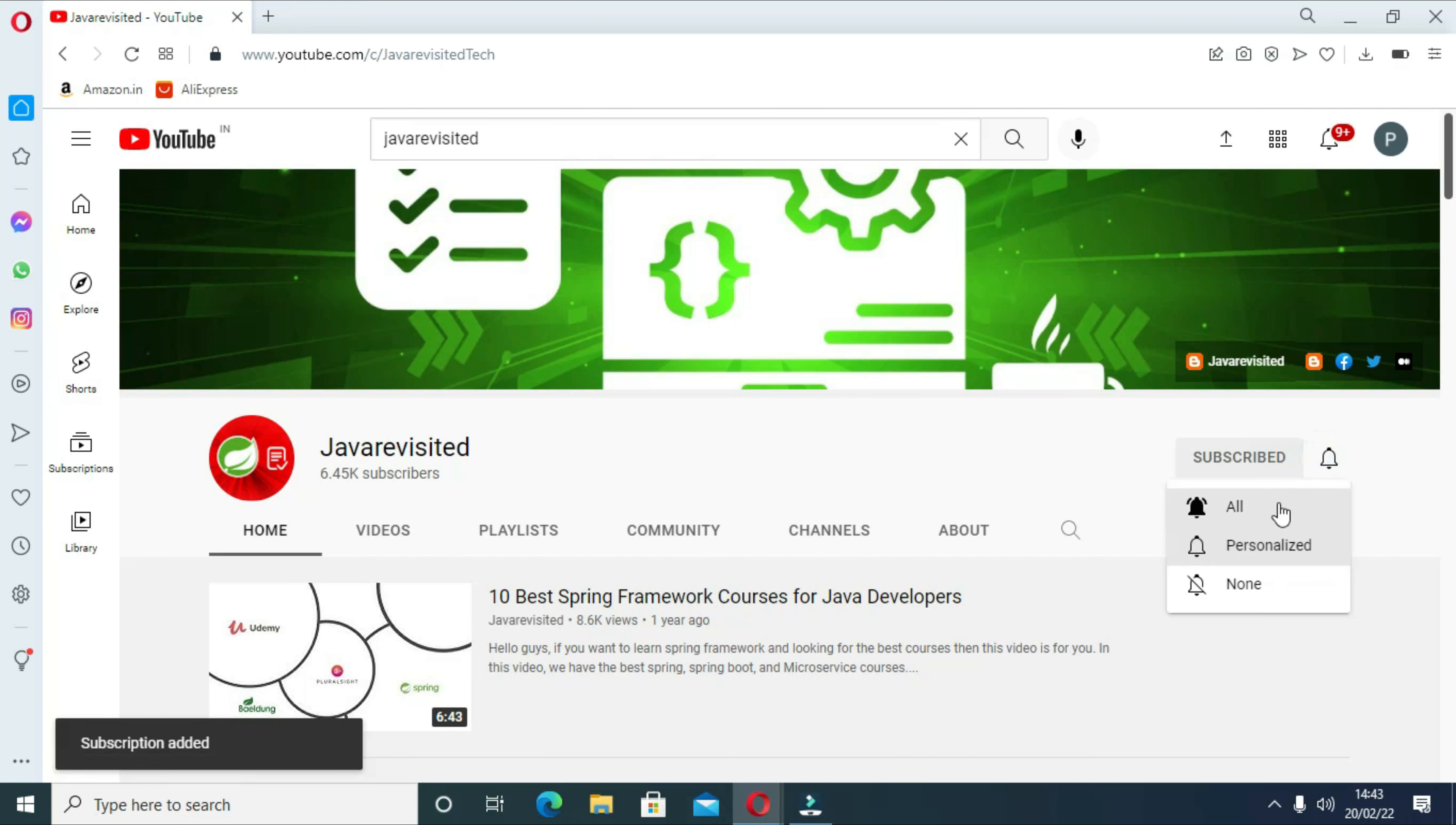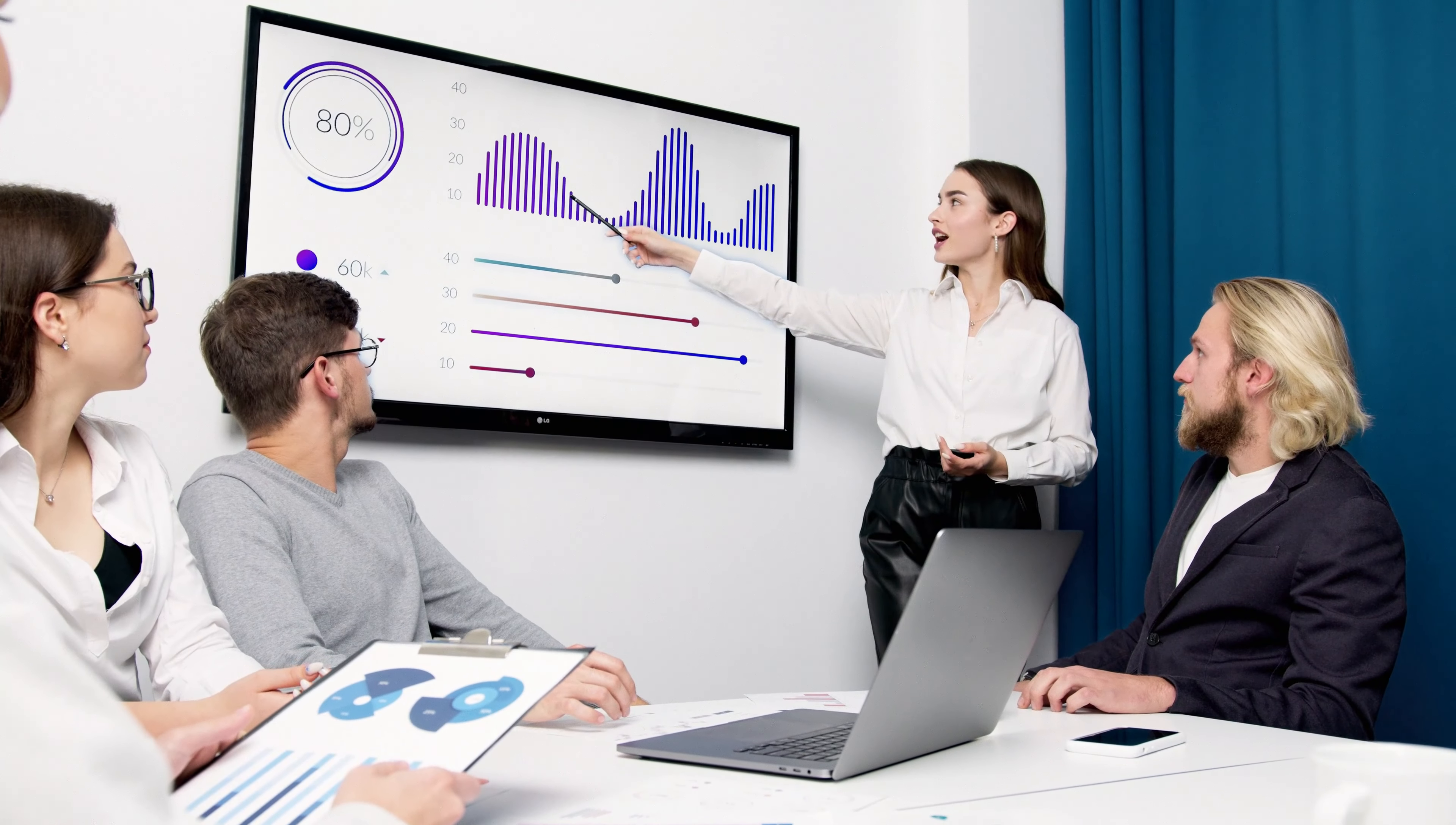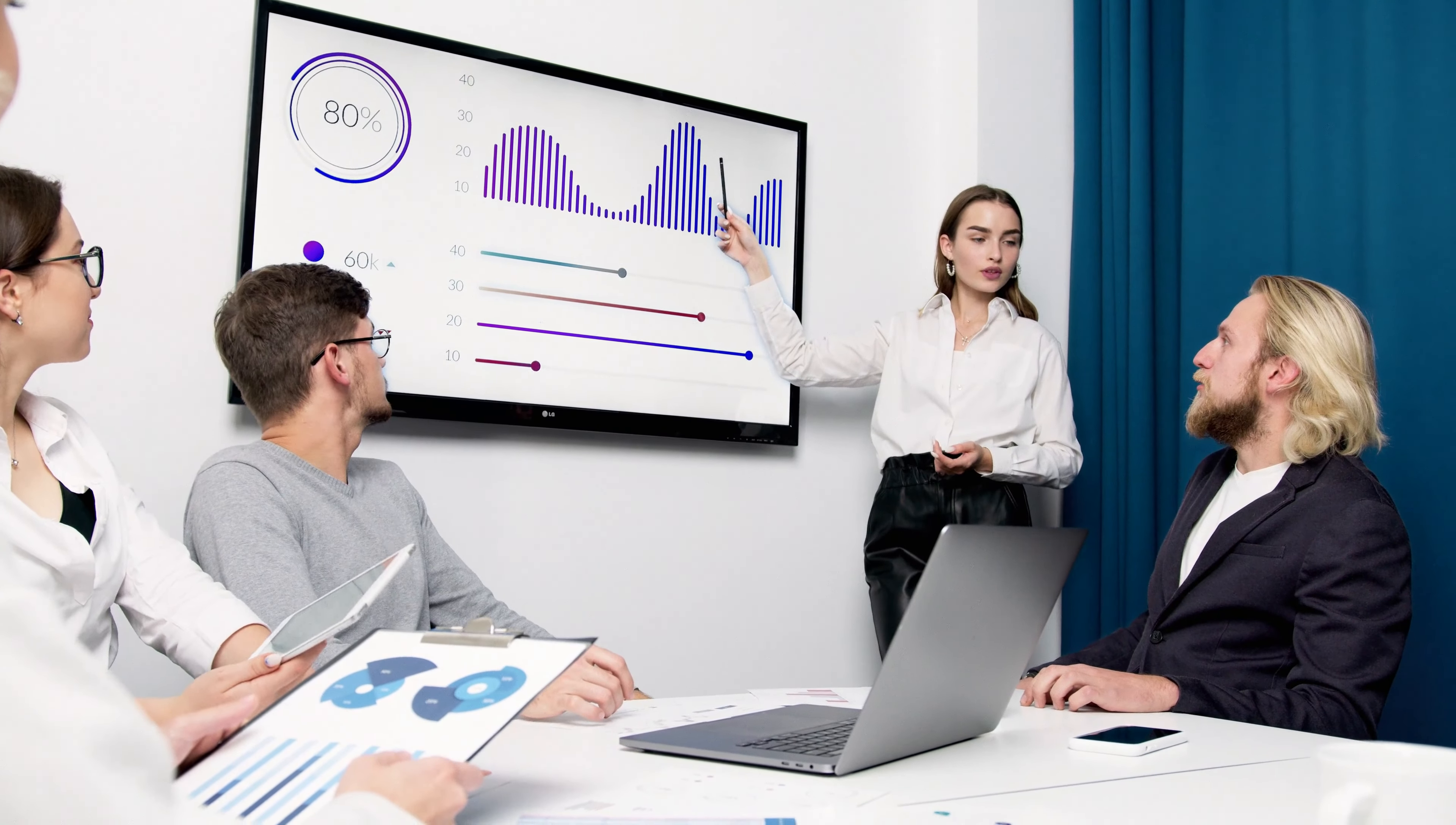Firstly, what is big data? Big data is a field that treats ways to analyze, extract information, or deal with data sets that are too large or complex to be dealt by traditional data processing application software.